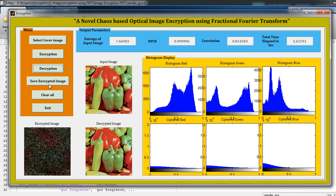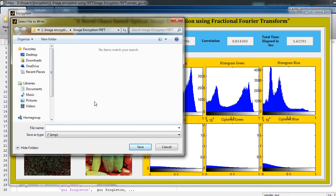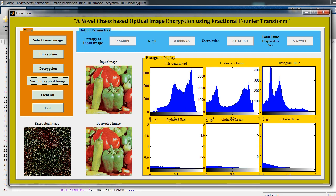You can save this image by clicking this button. Just click and give any name, that is 'enc' you can see. Just click on Save. So this image will be saved in my current directory. Thank you so much for watching this video.